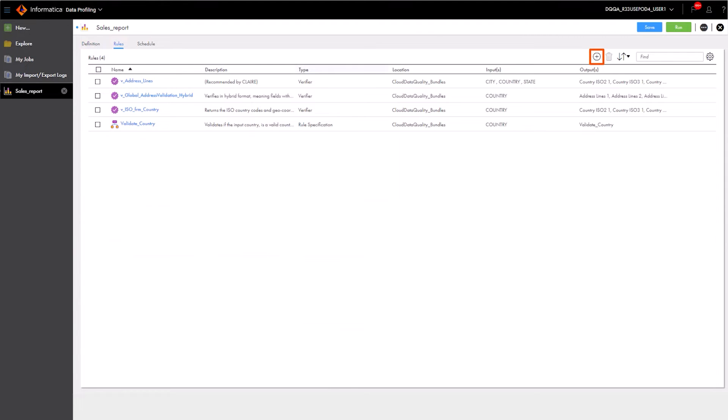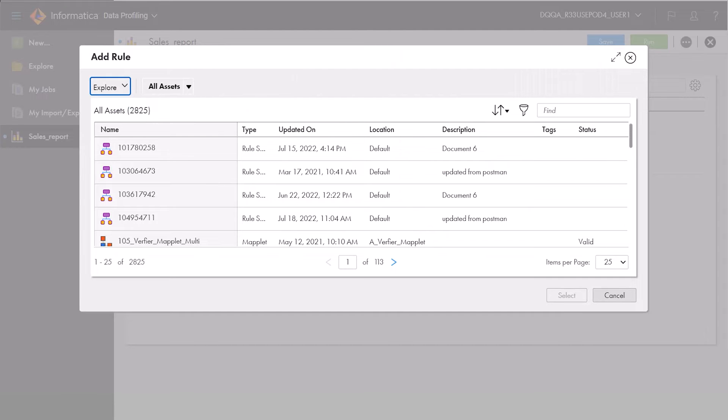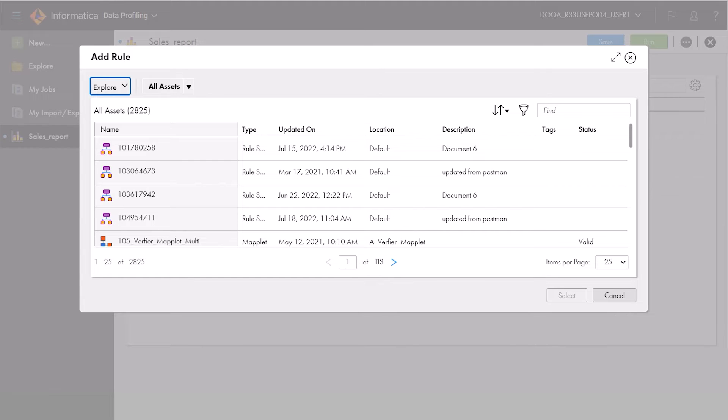With rules, you can refine your profile results. Rules also help you perform what-if scenarios and additional quality checks on your data. For instance, you could test a cleanse rule on columns that include information about cities before you use those columns in a mapping.